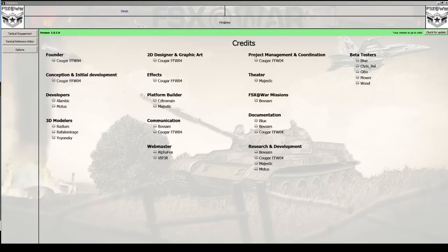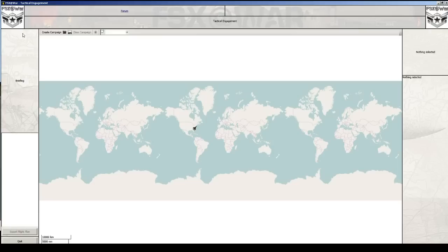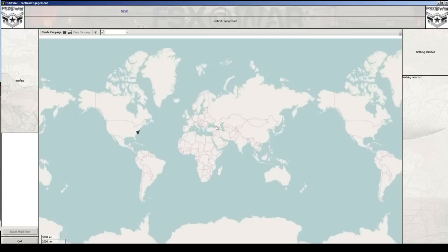We need to set up a location for our factory, vehicle, and SAM. There are two or three methods to do this. We can use a tool like Google Earth to get coordinates, or we can use the FSx at War tool itself. For example if we go into tactical engagement and we want it to be near Mostar - look at the bottom left and you'll see latitude and longitude, so you can go somewhere on the map and get those coordinates.